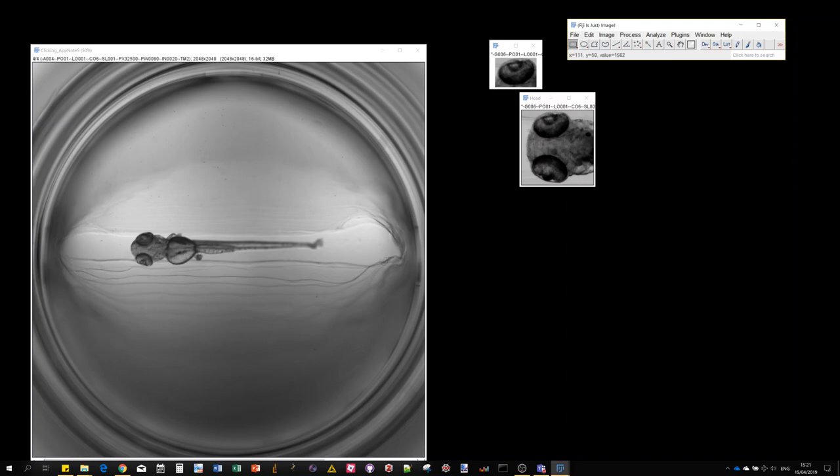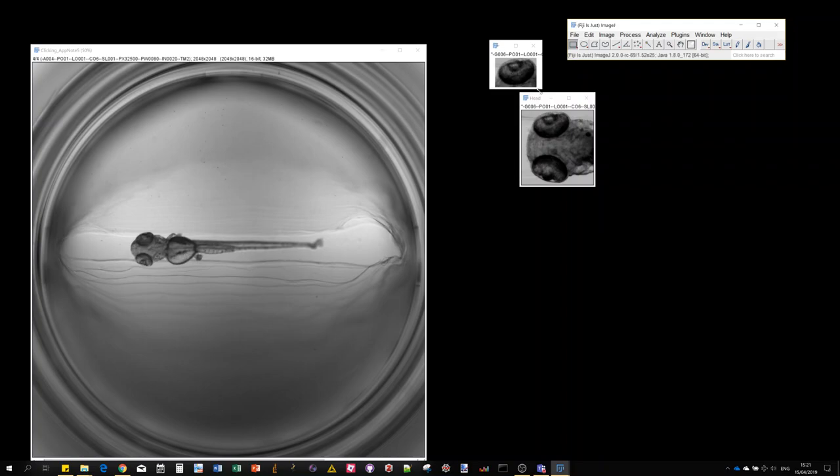Let's say we first detect the head in the zebrafish larvae, and then within the detected head we are going to find a smaller object which will be the eye. Using this approach, the success of the detection of such a small object might be increased.